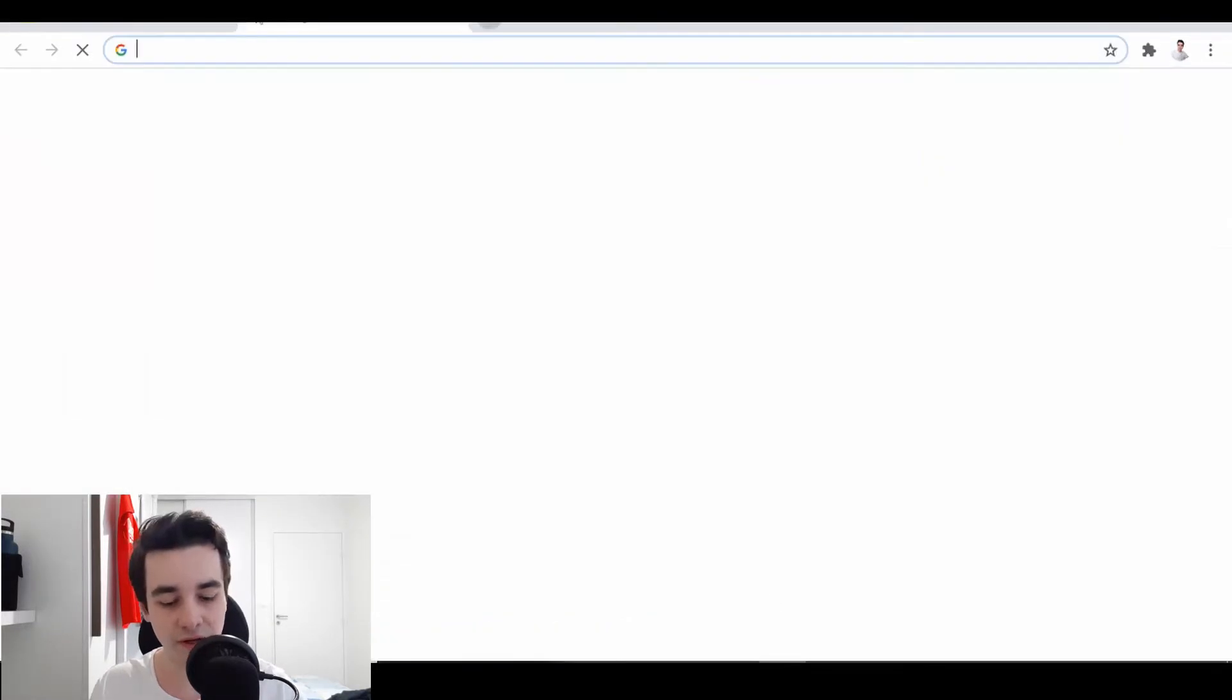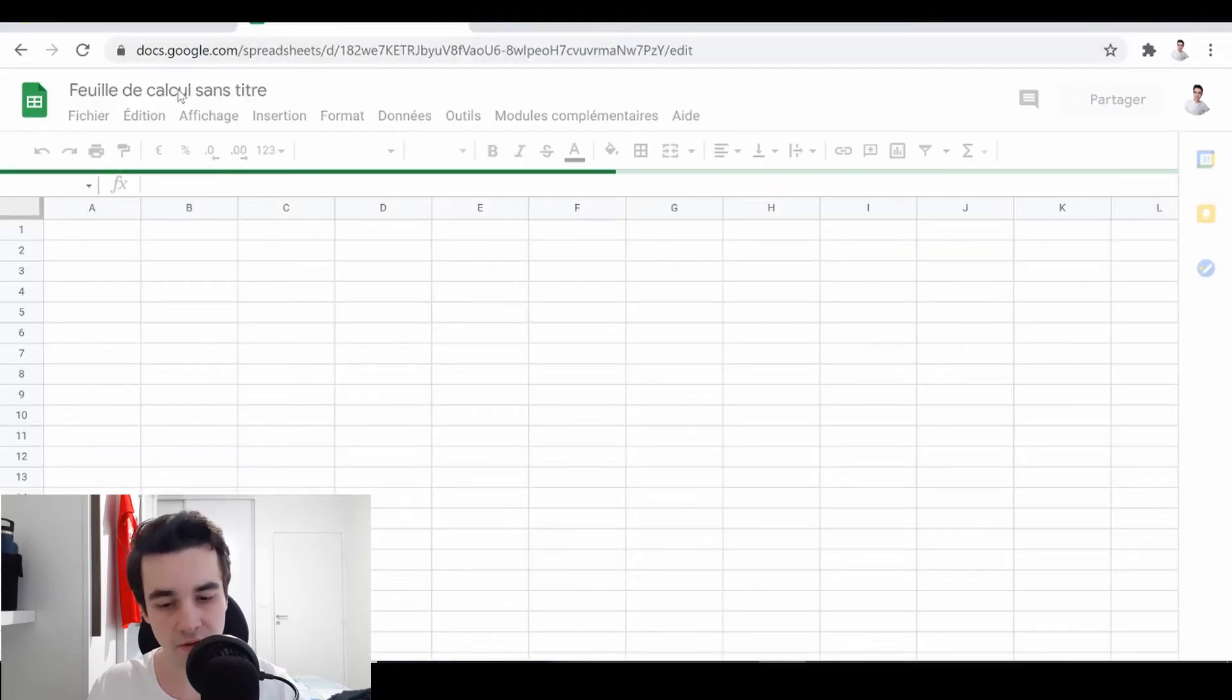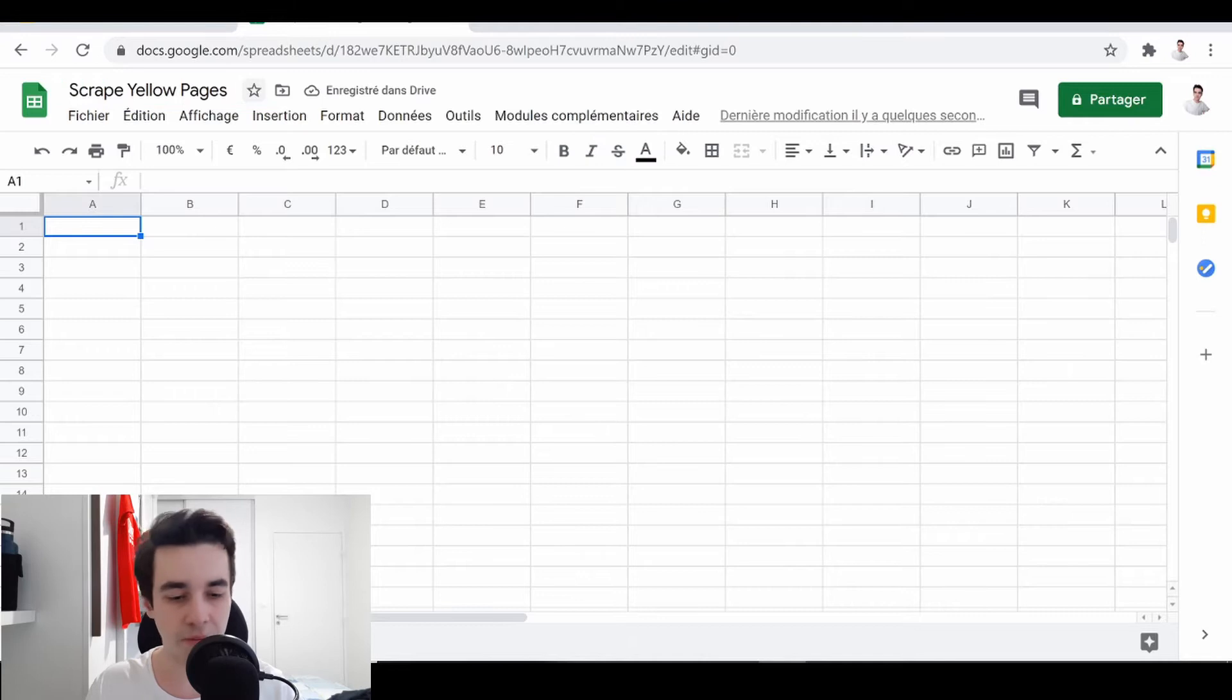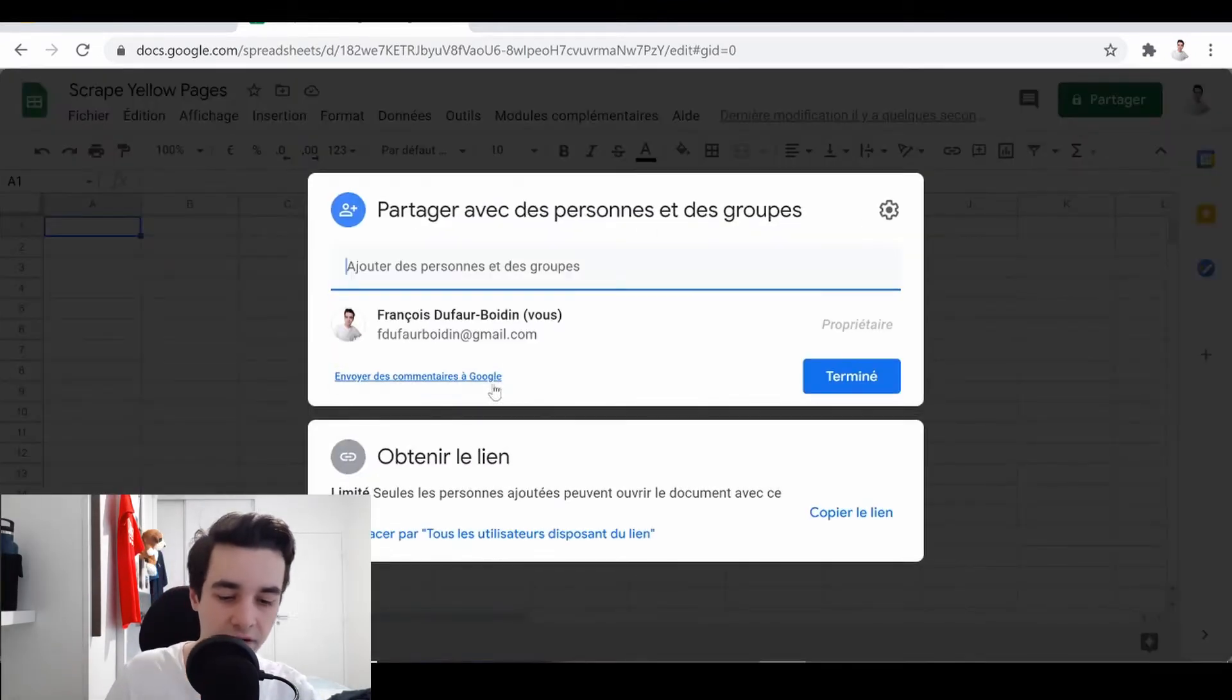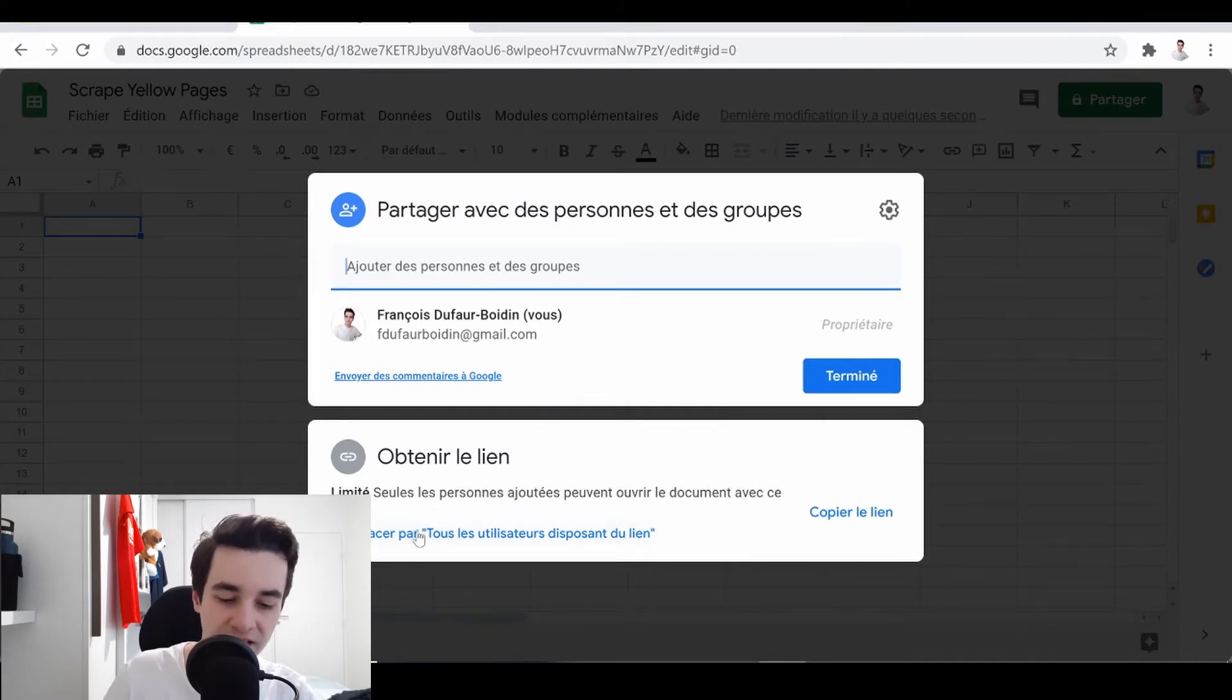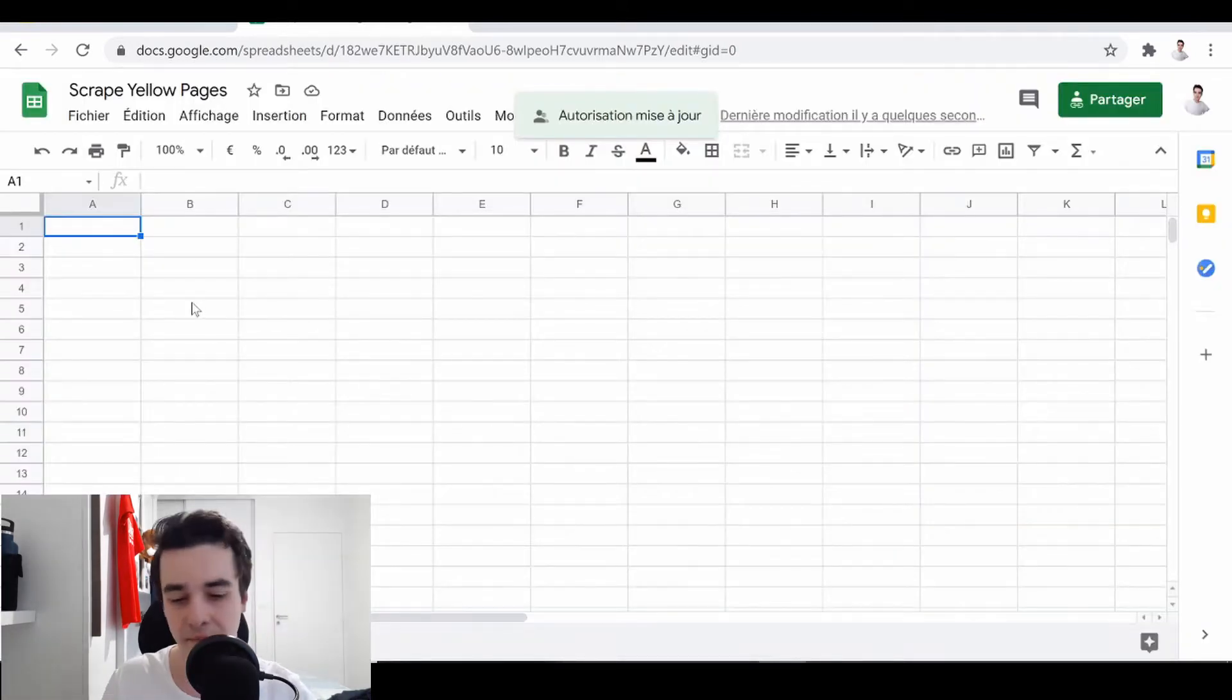Then we are going to open a Google Spreadsheet. So I've just opened my Google Spreadsheet. I click on Share, and then I'm going to click on this little button. And here we go. I'm just basically making it public.